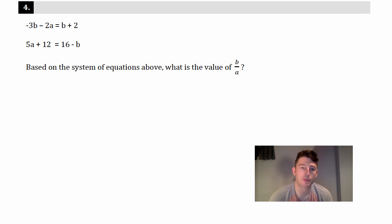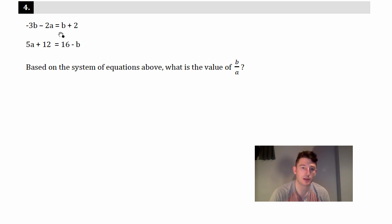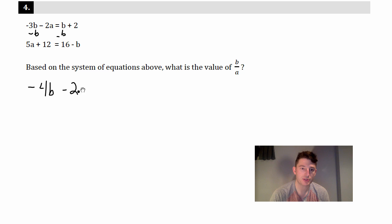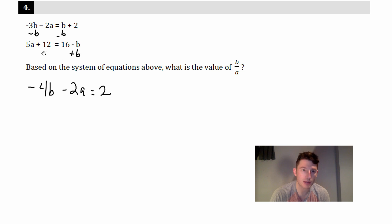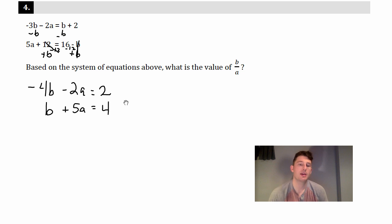Problem four is more difficult. It says: negative 3b minus 2a equals b plus 2, and 5a plus 12 equals 16 minus b. First, clean it up — subtract b from both sides of the first equation to get negative 4b minus 2a equals 2. For the second equation, add b and subtract 12 from both sides to get b plus 5a equals 4, keeping the variables lined up.